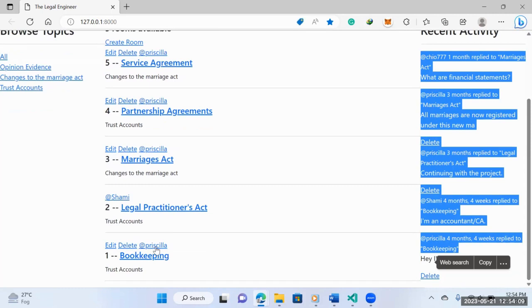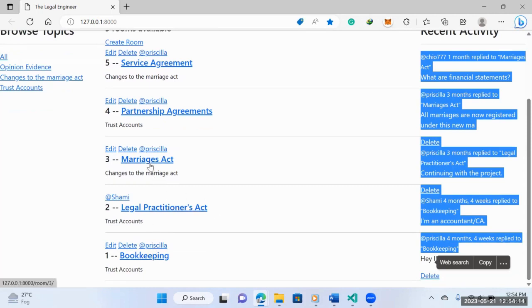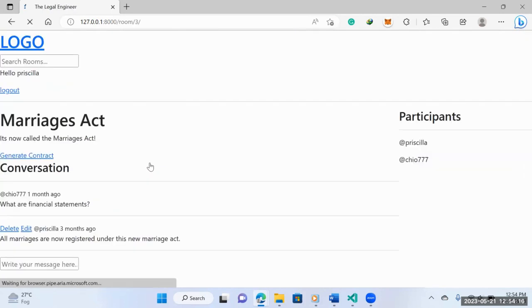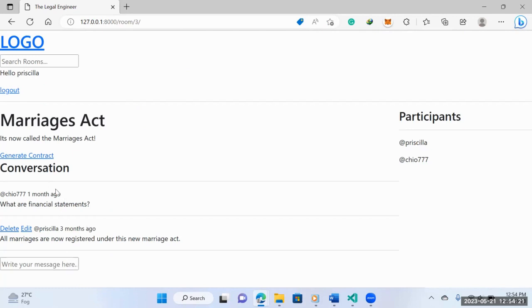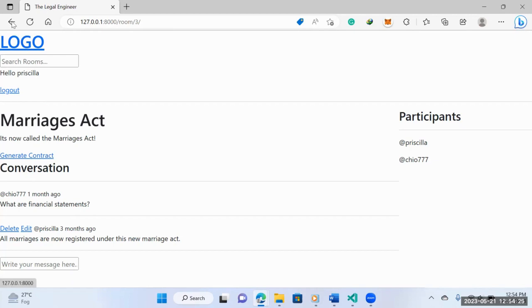And then there are different rooms and each room has to do with a certain topic. So let's say you want to create a prenup agreement, you'd go into the marriages act or marriages room, and then people can ask questions, you can reply, and then you can generate a marriage contract or prenup contract, if you will.